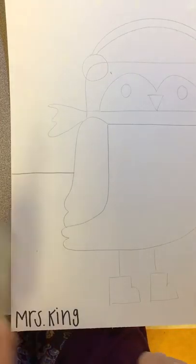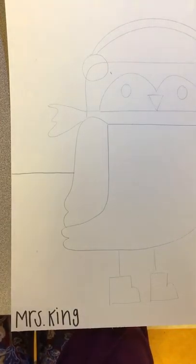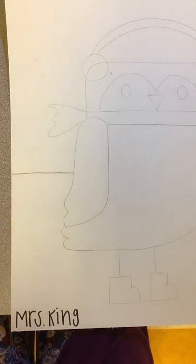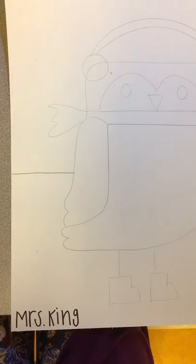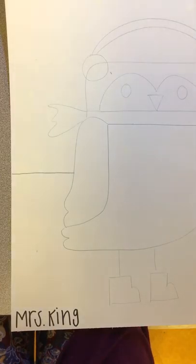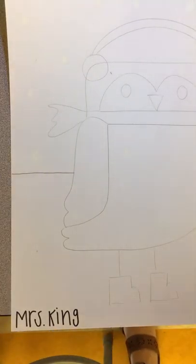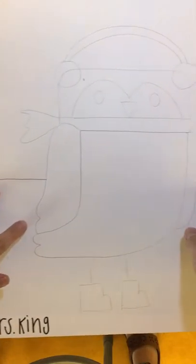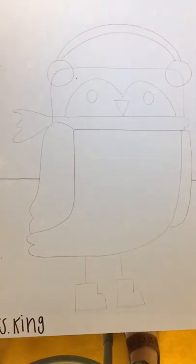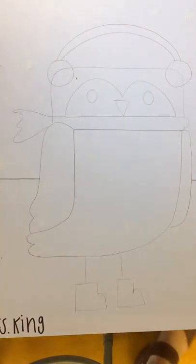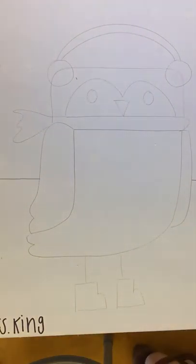After you are done signing your name with sharpie then you are going to trace it with a paint marker. I need to go grab the paint marker real quick.